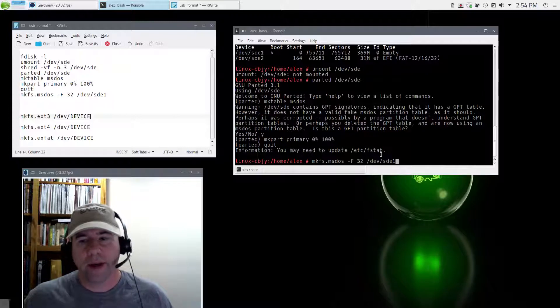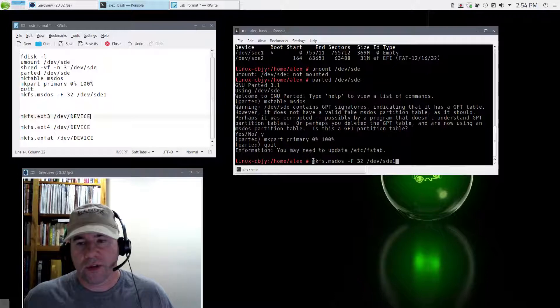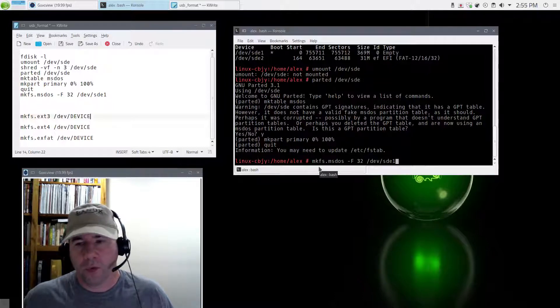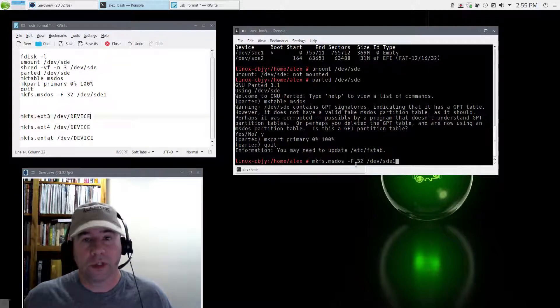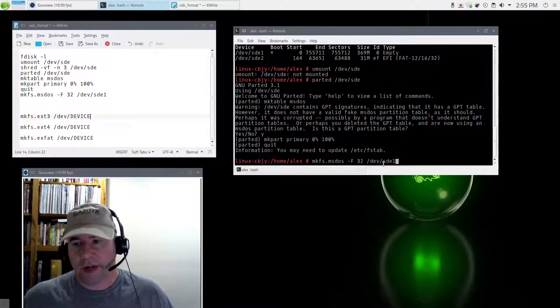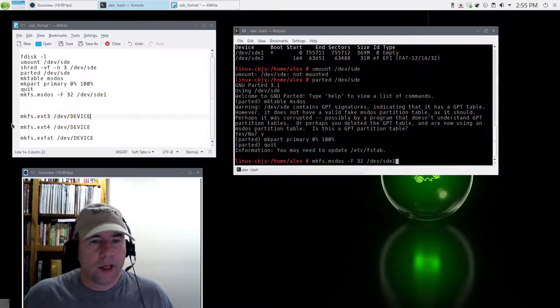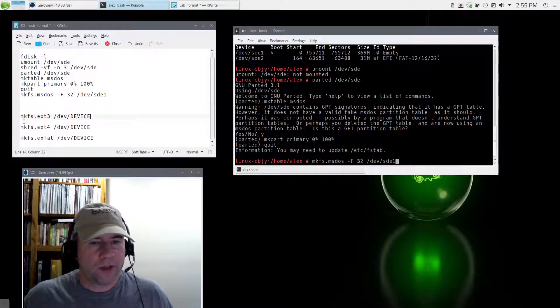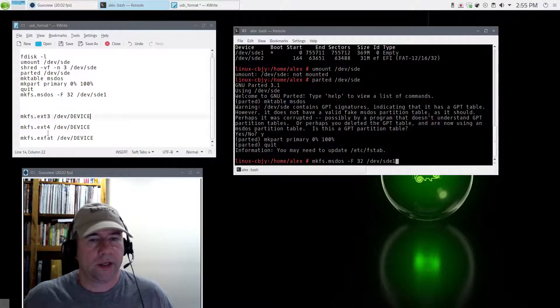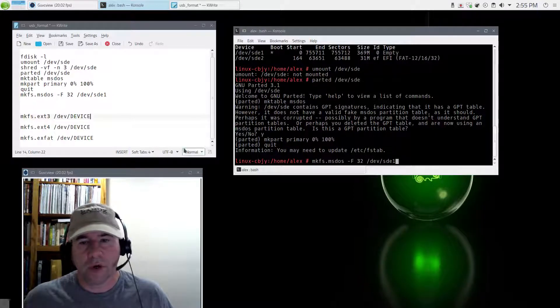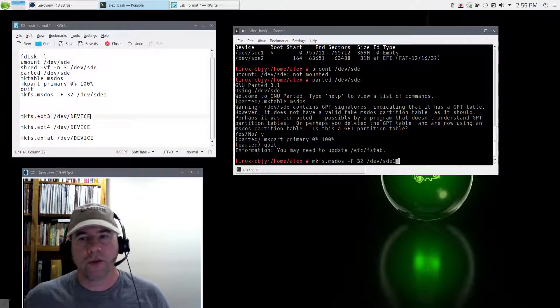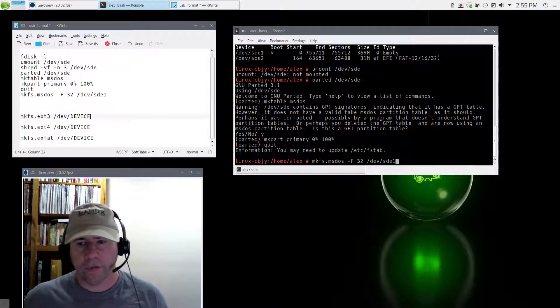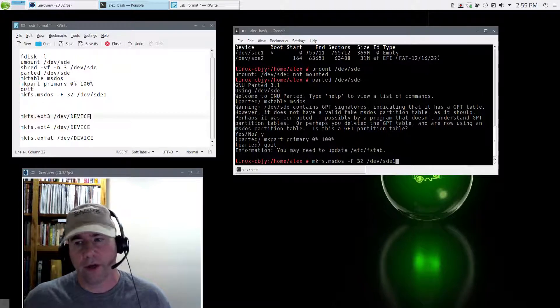We need to format it now. To format, we're going to use this command right here. As a translation, it is make the format of MS-DOS F32, which is FAT32, and then specify what drive, which is slash dev slash SDE1. Now if you want to go with a different format you can do that. I've got a couple of them listed here if you want to go EXT3, EXT4, exFAT. There's all kinds of different options depending on how you want it formatted. Me, I'm going to use this again for burning an ISO, so FAT32 is what I want to go with.